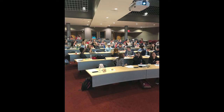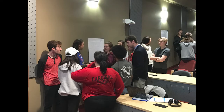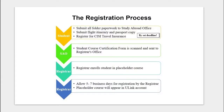After students attend the mandatory pre-departure orientation — held either in person or online through Blackboard Collaborate — the student course certification form is scanned and emailed to the registrar's office. The registrar then enrolls the student in a placeholder course. This course does not create a tuition bill at UofL; it simply maintains their status as an active UofL student. Please allow five to seven business days for registration. The placeholder course will appear in the student's Ulink account once registration is complete.